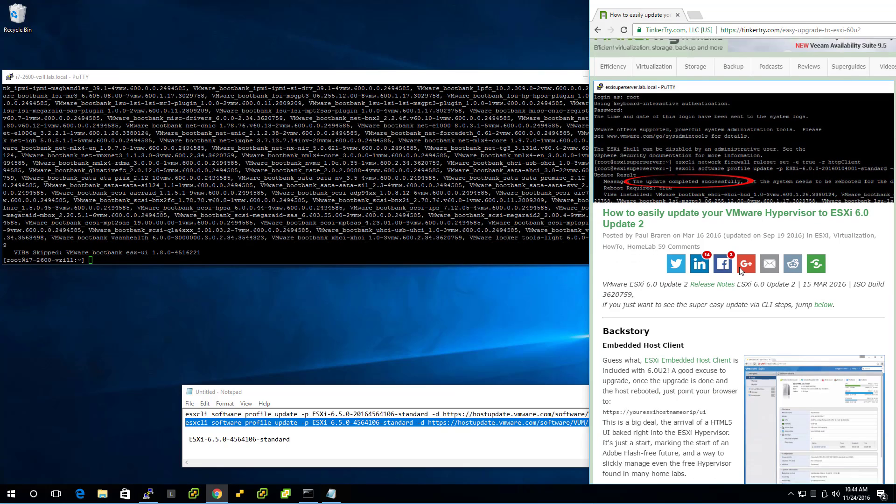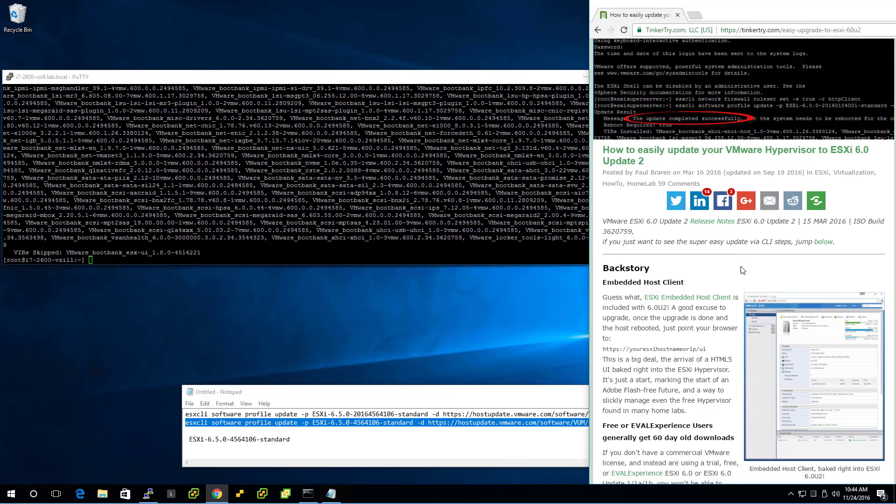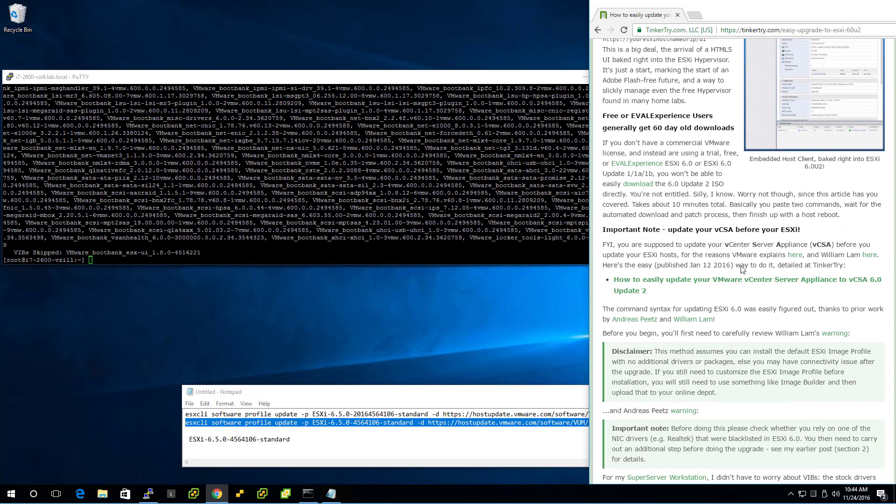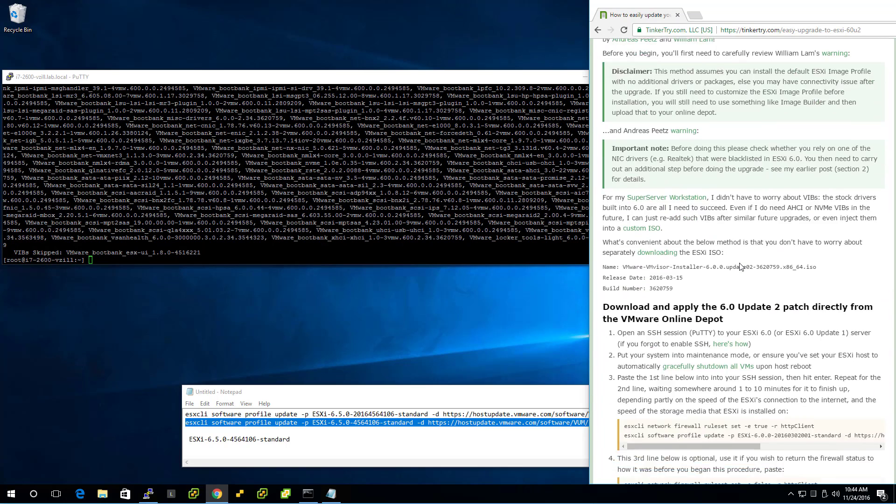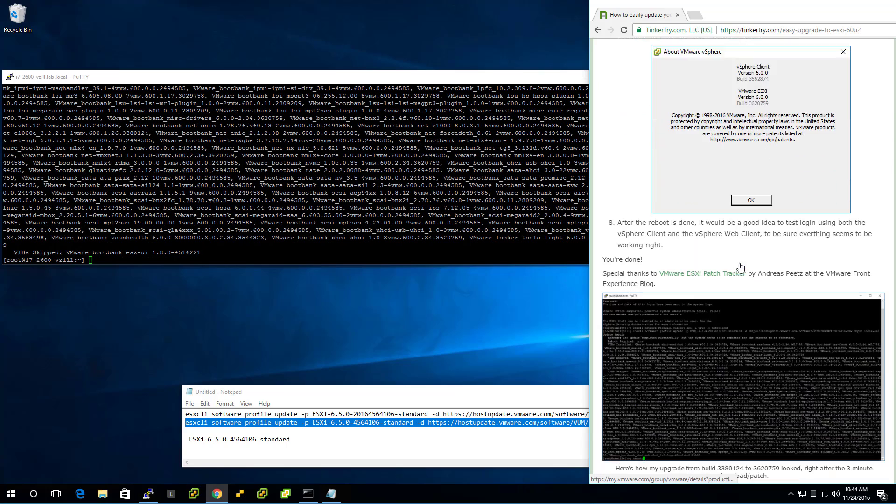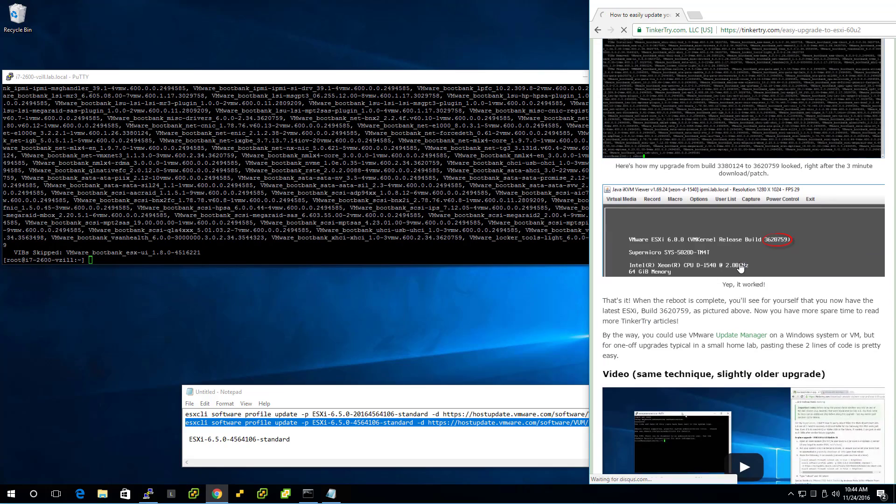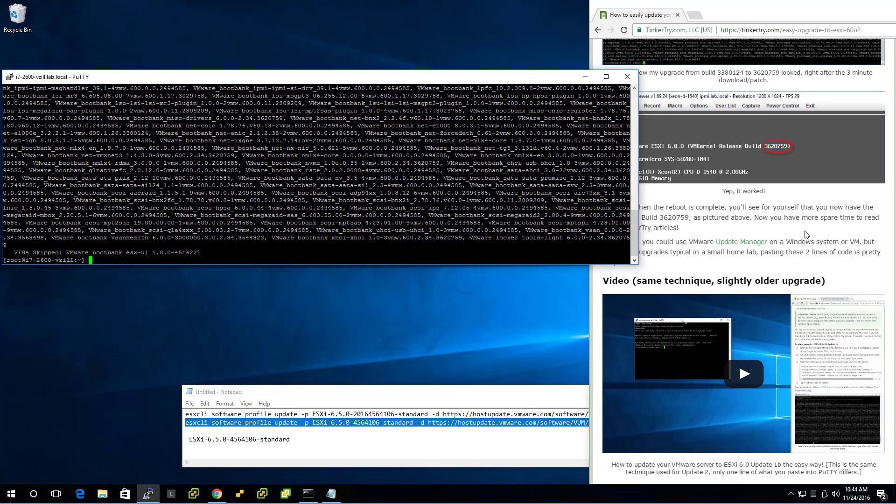So this original article. Nice. And it just completed. So here's my original article saying how to go from 6.0 to Update 2. Well, now we got from 6.0 Update 2 all the way up to 6.5 super easily.